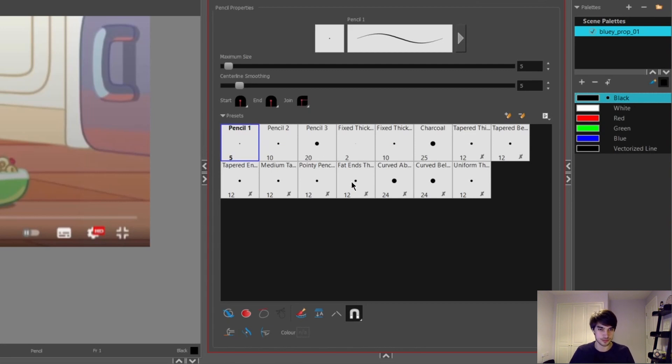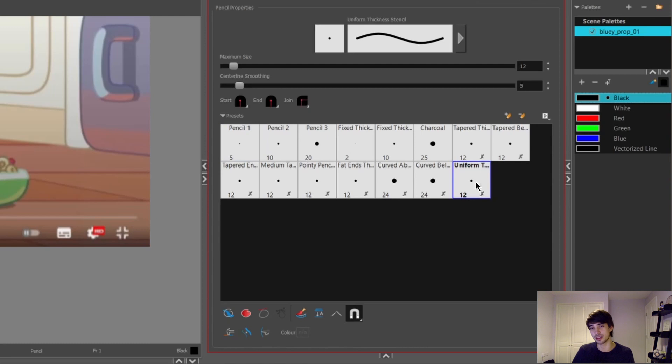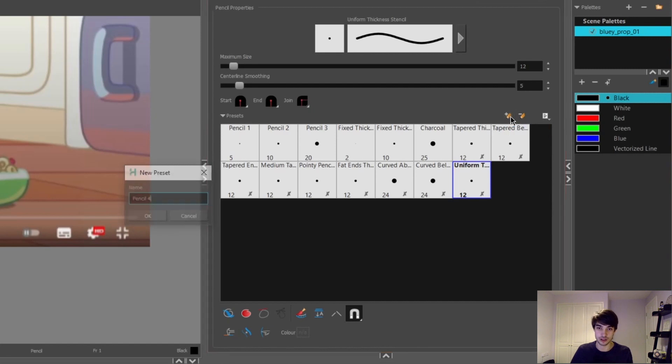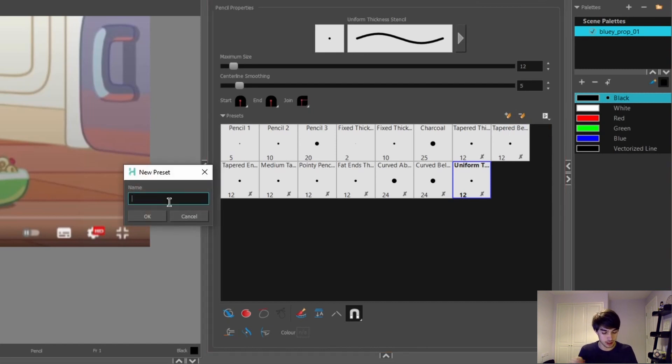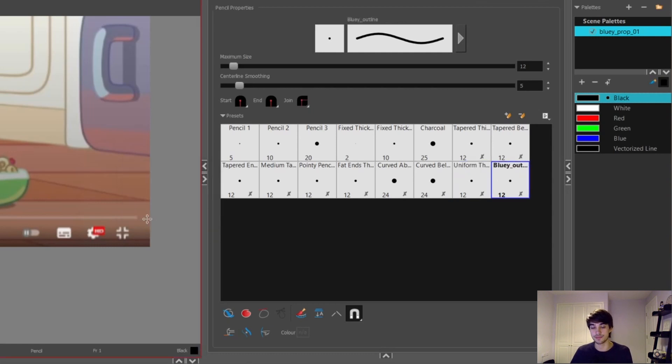You want to use one of these pencil presets as a base for our new presets. So I'm going to select the uniform thickness stencil over here. To create a new pencil, we can click on this little plus button here where it says new brush. We can give this new pencil a name. For now, I'm just going to name it bluey outline. Select okay.